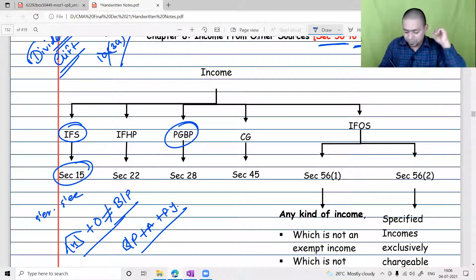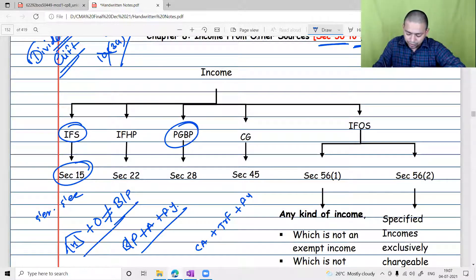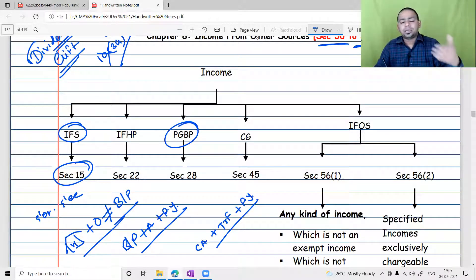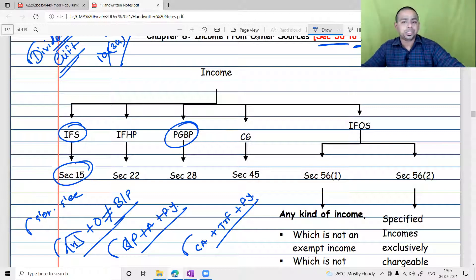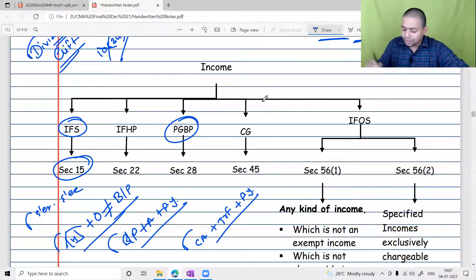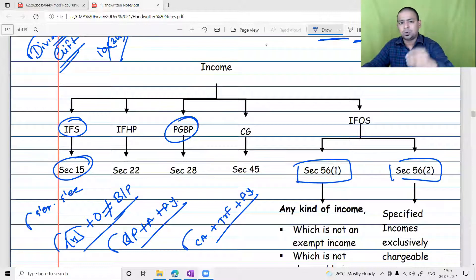For the capital gains head, there has to be a capital asset, such capital asset must get transferred, and that transfer must be during the previous year — then it will be taxed under capital gains. Every charging section has some kind of conditions in law. Similarly, Income from Other Sources has two charging subsections: subsection one and subsection two.